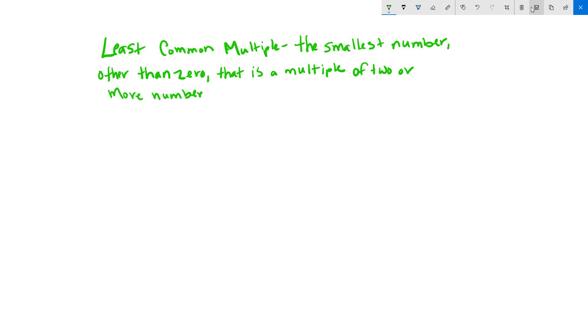The other thing that we call least common multiple is the LCM. So if we want to find the LCM of 8 and 10, the first thing we're going to do is to list the multiples of each number.